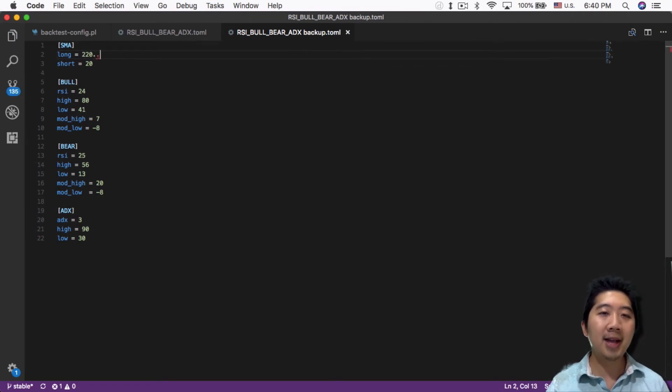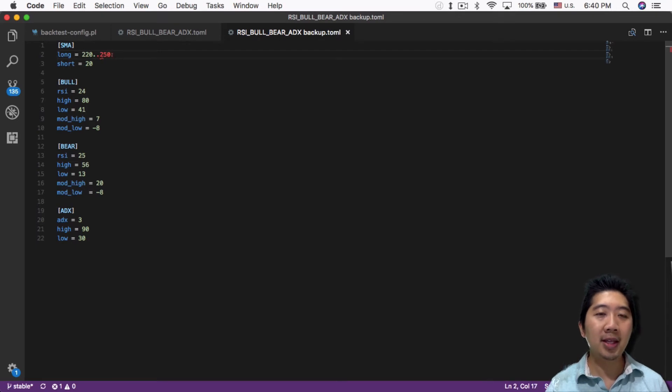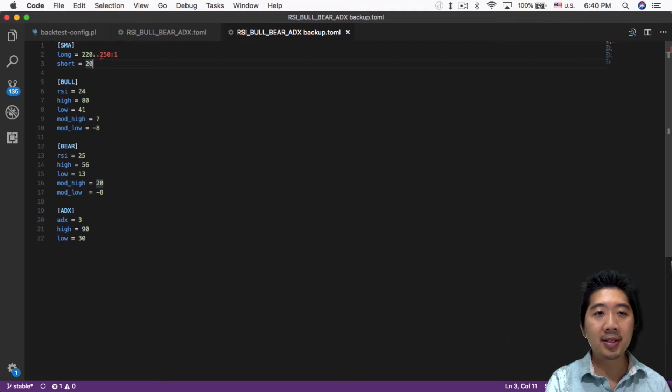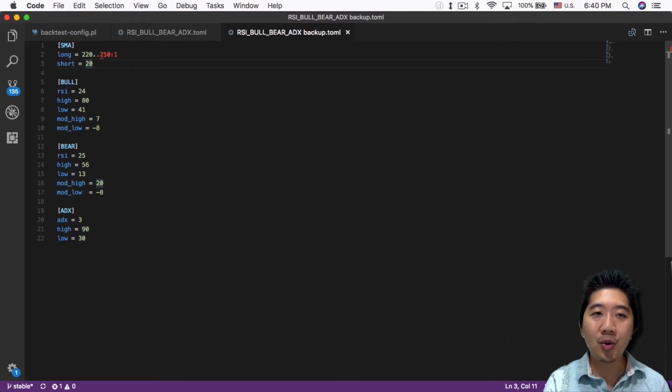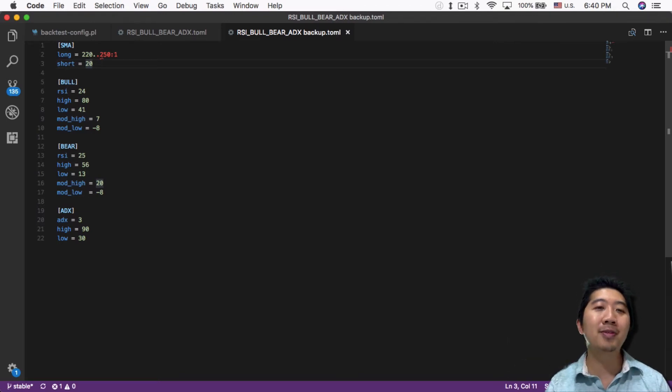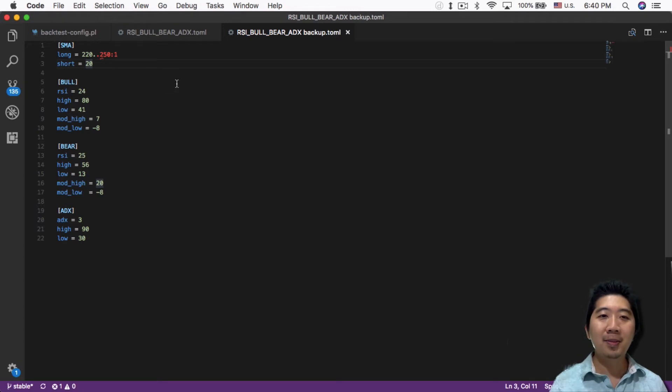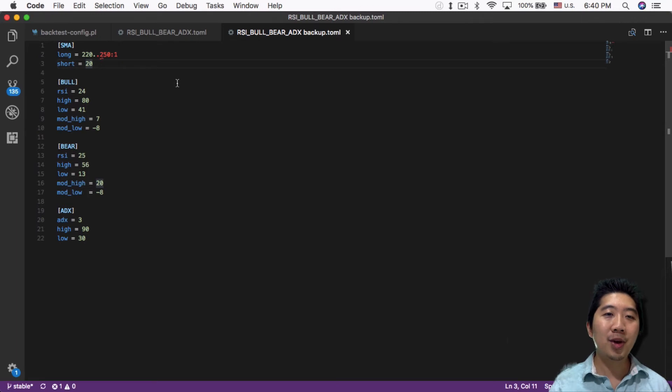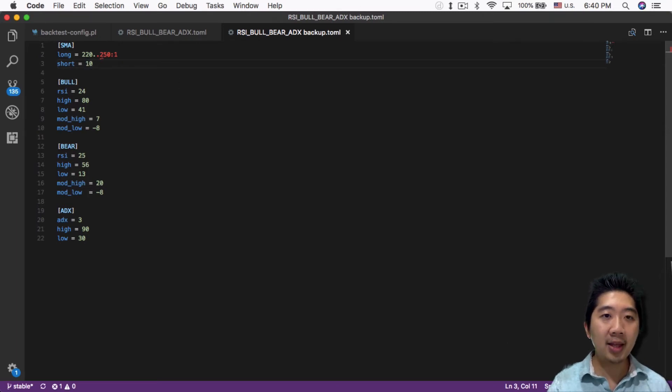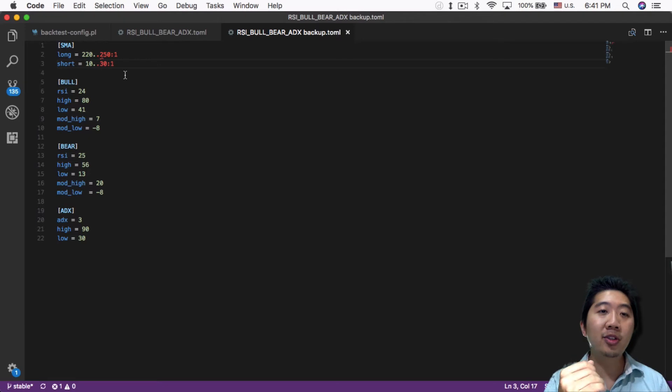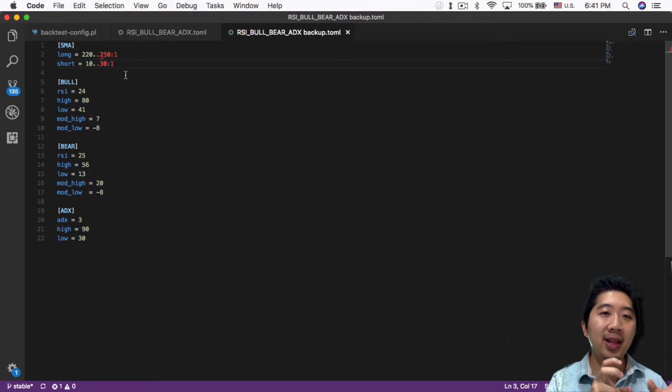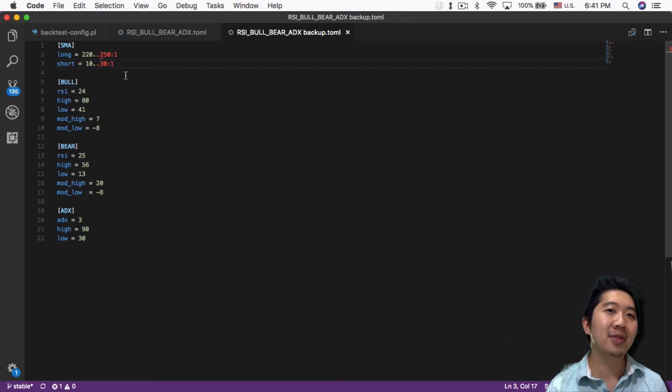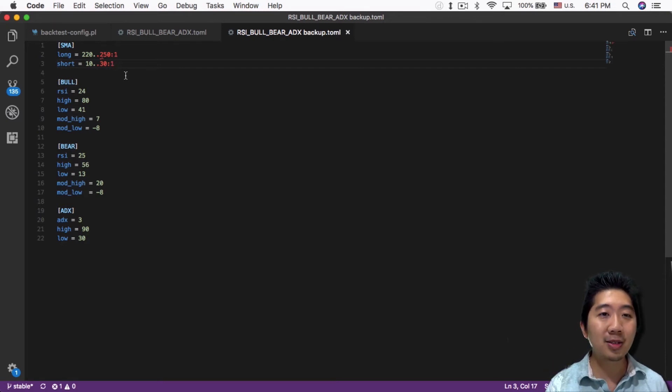But with the backtest tool, all you do is change this to 220 dot dot 250 with increments of 1. Now it will backtest with SMA of 220, 221, 222, all the way up to 250. But I didn't just do it for one parameter—you can do it for multiple. I also did 10 dot dot 30, so I'm testing two variables simultaneously.